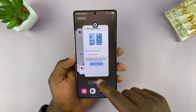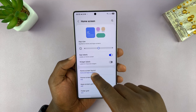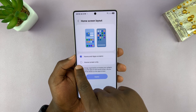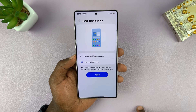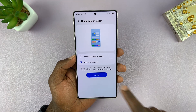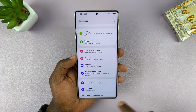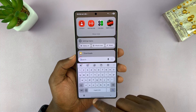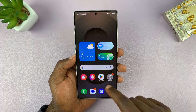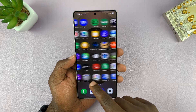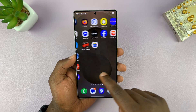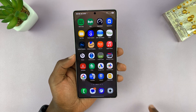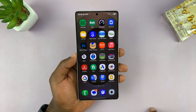Now, to disable the app screen, come here and select Home Screen Only, and then tap Apply. You'll notice now when you swipe up, it just goes to search, and all the apps are going to be arranged in the home screens. So we've basically disabled the app drawer.